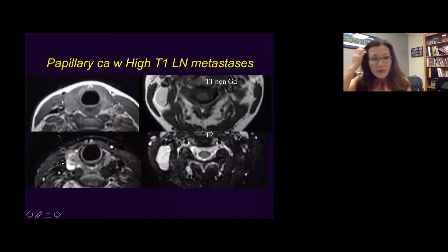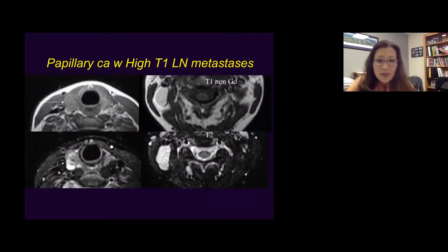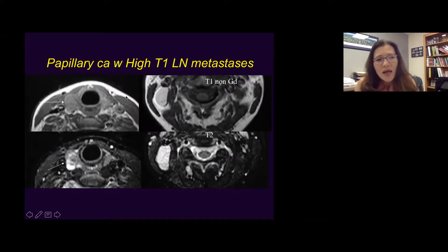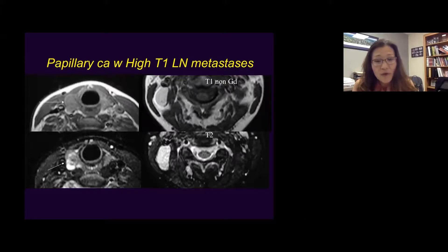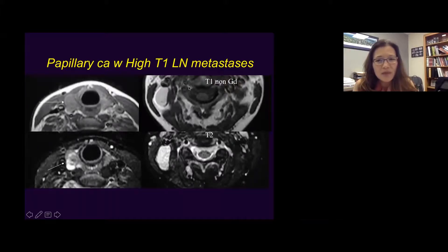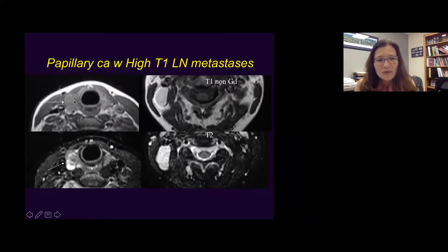One important note about papillary thyroid cancer — they tend to have a high T1 signal without contrast on MRI. So when you see hyperintense nodal masses on non-contrast T1-weighted images, you need to look for thyroid cancer, because you often find masses in the thyroid gland. This is a great example: T1 hyperintense nodal masses — without contrast — and T2 bright nodal masses coming from papillary thyroid cancer metastasis.